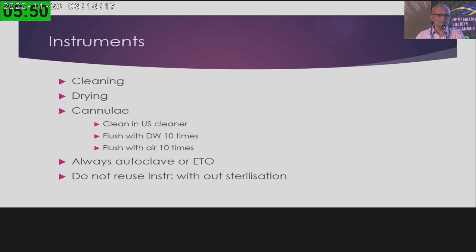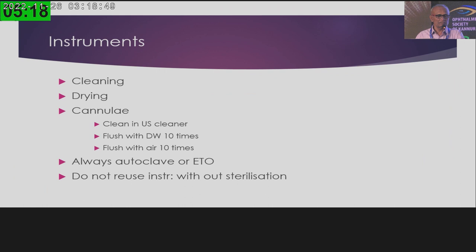Cleaning of instruments is important, and all instruments should be dried before processing. Cannulae and all hinged instruments must be cleaned in an ultrasonic cleaner, but care should be taken not to mix different types — chromium-plated instruments should not be mixed with titanium instruments, as electrolytic deposition can occur. Cannulae should be flushed with distilled water and then with air to ensure they are completely dry. Always autoclave heat-resistant instruments. There is no role for chemical sterilization in ophthalmology, and instruments should not be reused without sterilization.